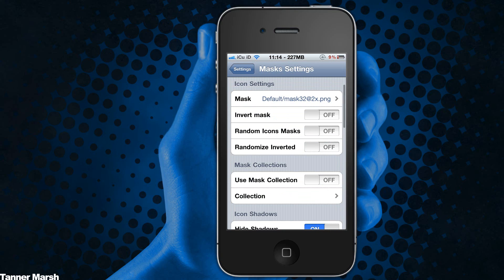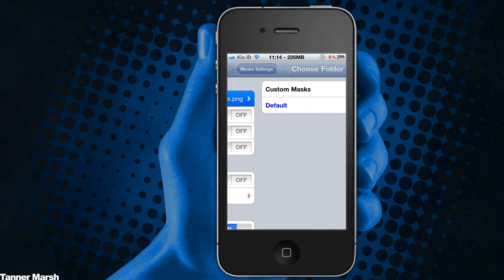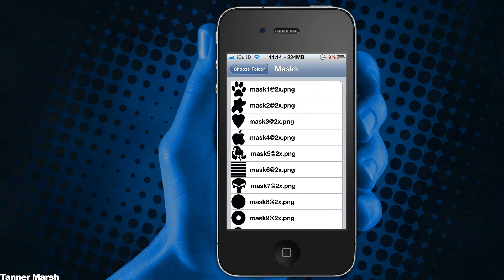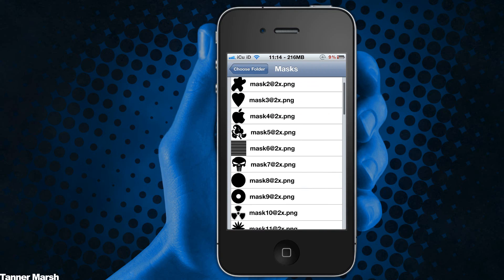You also get the option to invert the masks as well, and to randomize them, and to have different icons be different masks. So now I'm just going to set the apple icon for the mask for the actual icons.